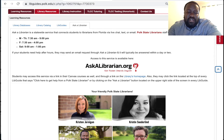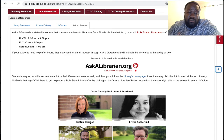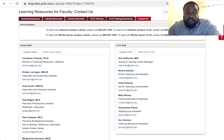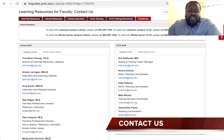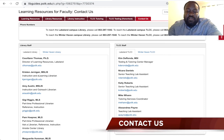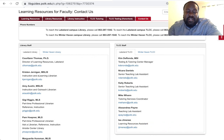Our LibGuides also offer a chat widget to Ask a Librarian. If you have any questions about our library services, please feel free to reach out to us. Click on the Contact Us tab in this LibGuide and refer to the Library Staff section.